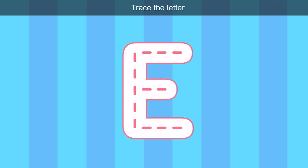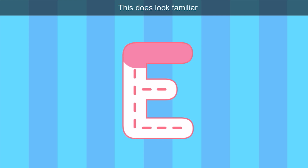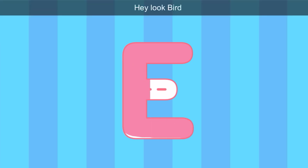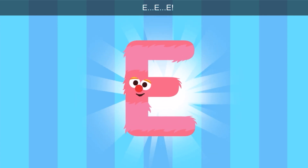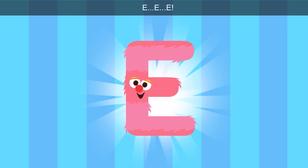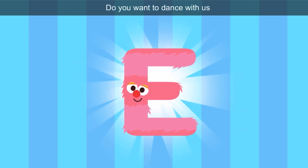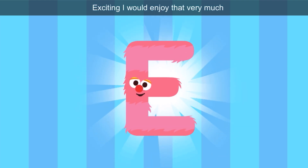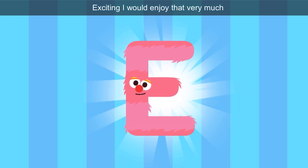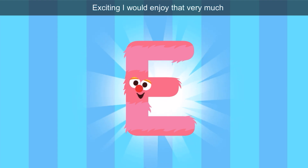Let's invite another letter. Trace the letter. Do you know this letter, my friends? This does look familiar. Hey, look, Bird — it's the letter E. Hello there, letter E. Do you want to dance with us? Exciting — I would enjoy that very much. Exciting and enjoy start with E.